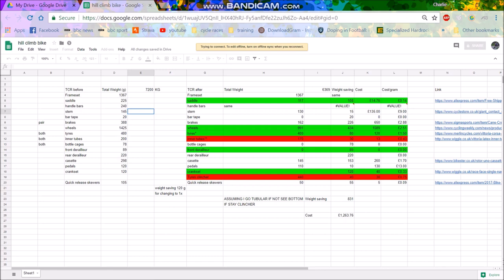So we have my Giant TCR. This is weighed with the water bottles on, Garmin mount was on but the Wahoo wasn't. Bar tape was on, just general setup but no bottles and no pump, and it weighed in at 7.2kg which I was pretty happy about. I was like, that's not actually too bad. Obviously pedals and all the rest of it. The frameset apparently is 1.36kg but I'm not changing the frameset.